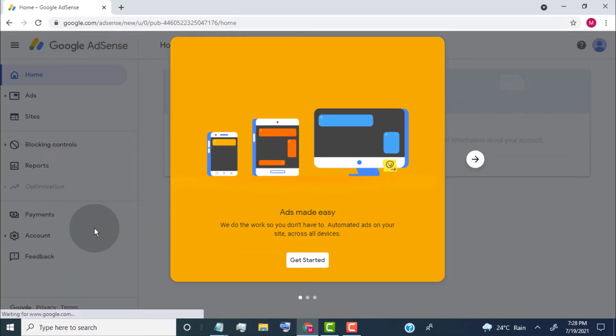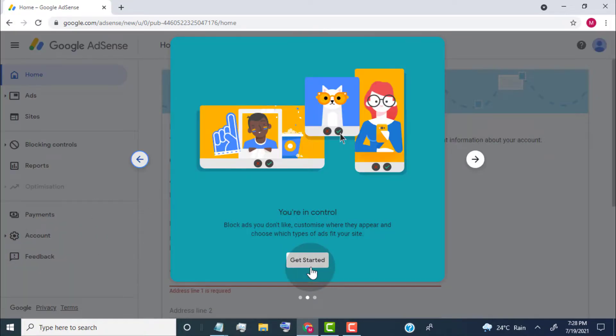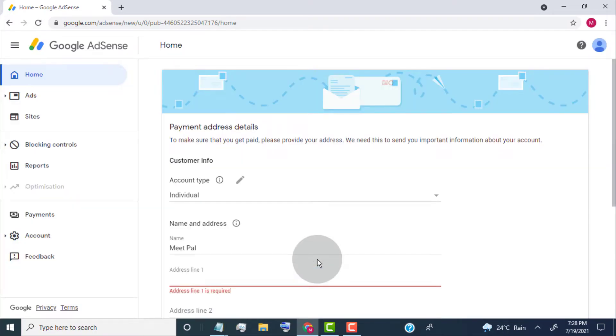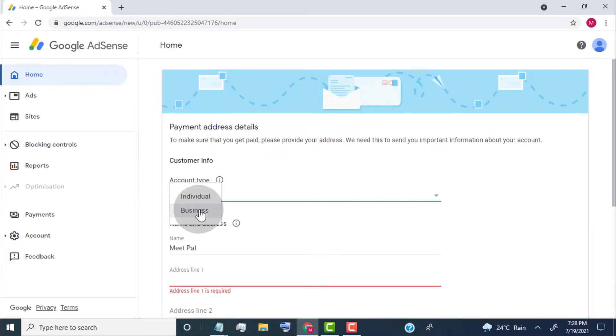Now our Google AdSense account is created. Click on Get Started. Now we need to add our payment address details. First select the account type.